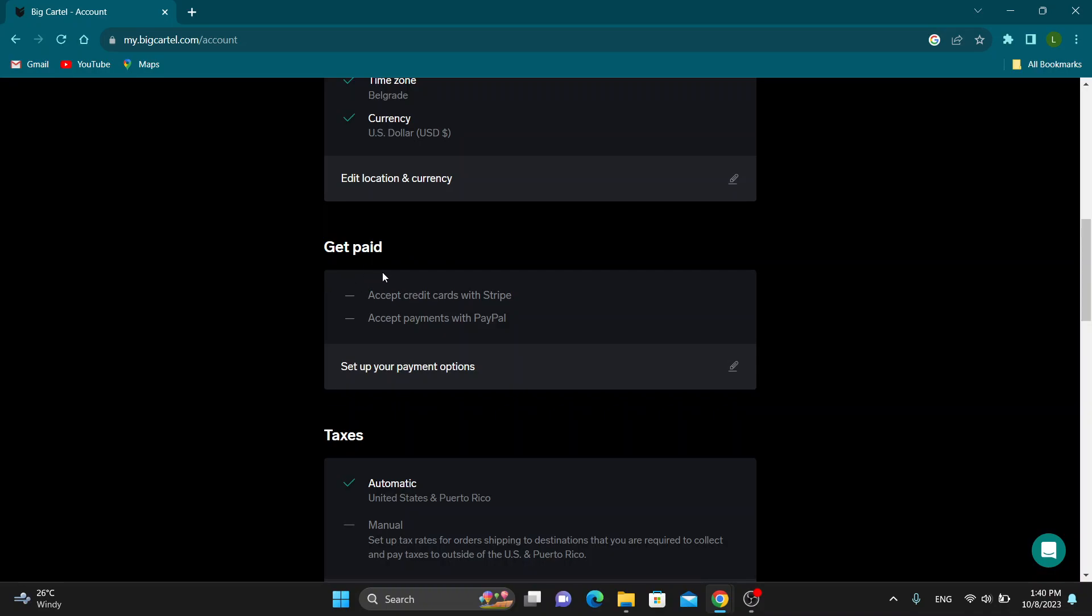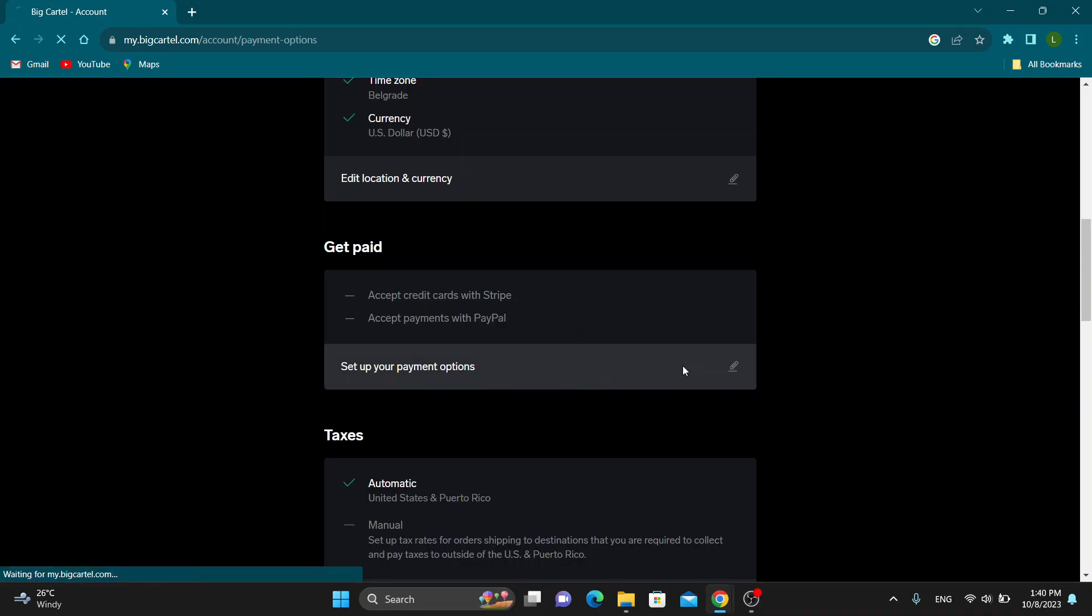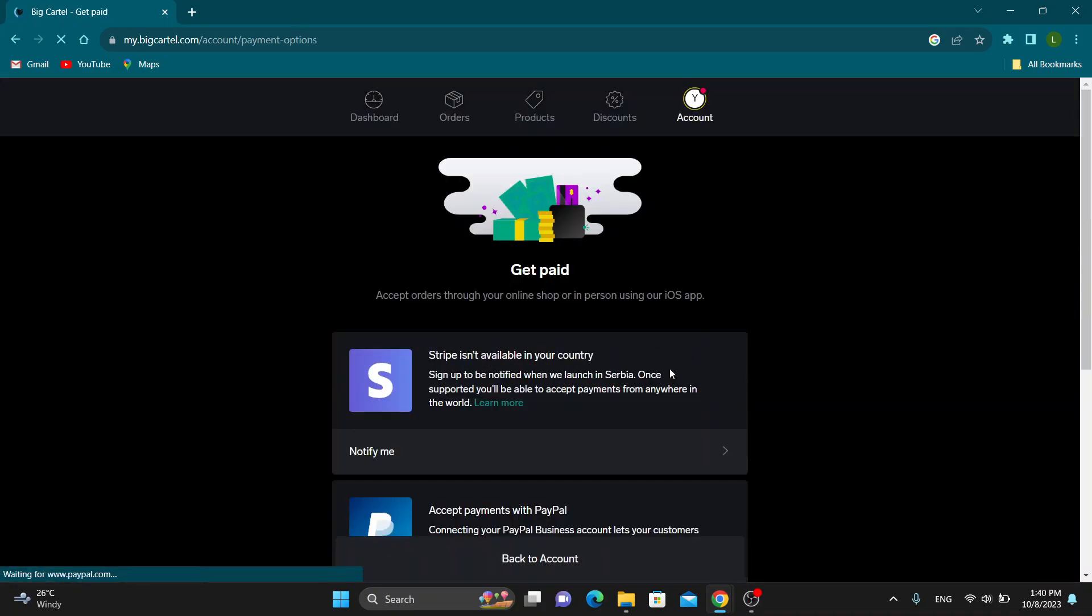Scroll down until we find this option right here that says Get Paid. As you can see under Get Paid, it says accept credit cards with Stripe, so you can get started using Stripe. Go ahead and click on set up your payment options right here.